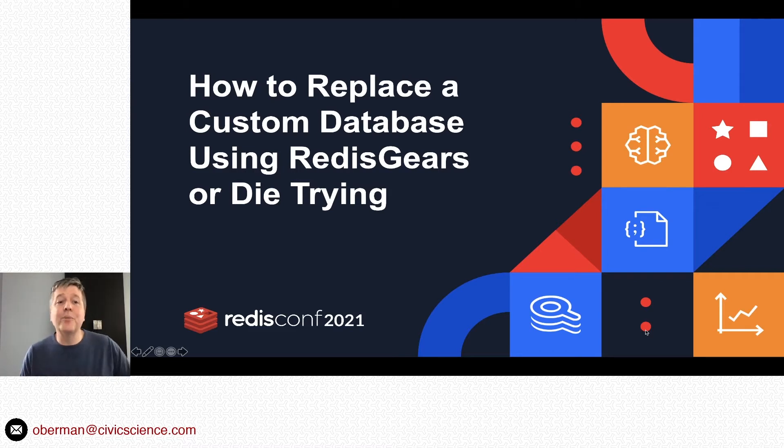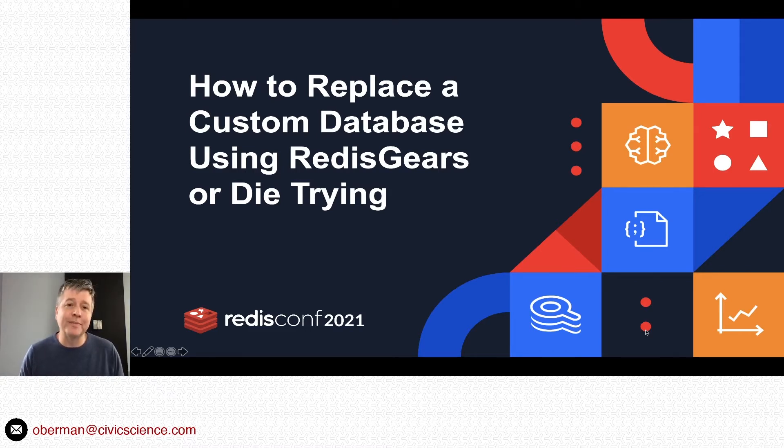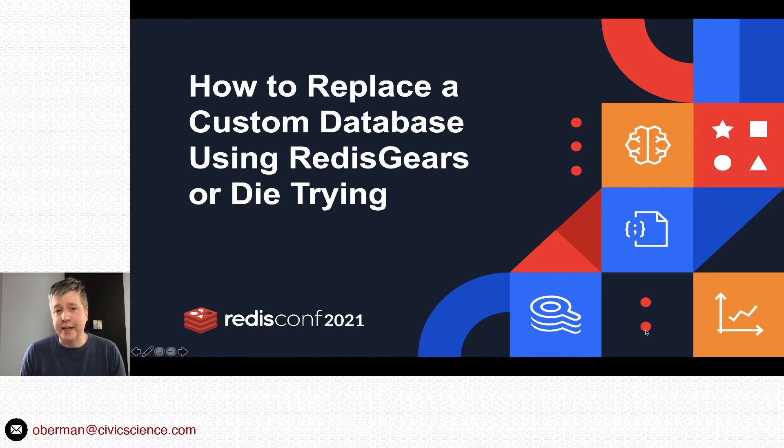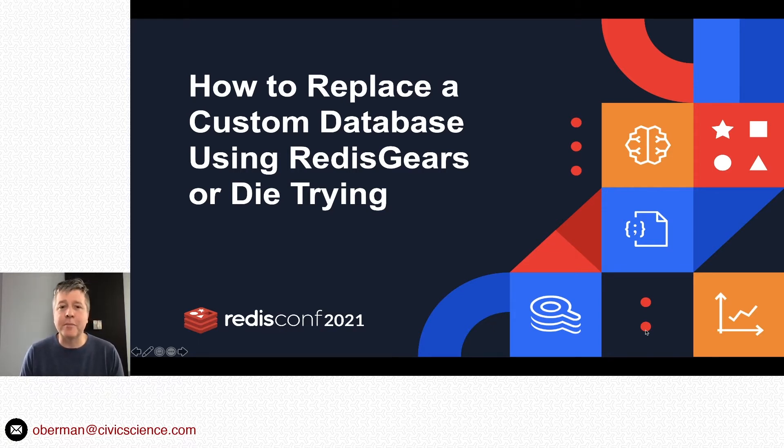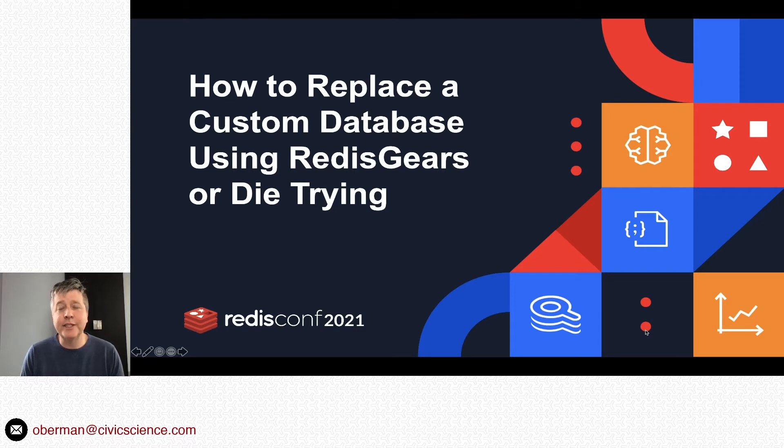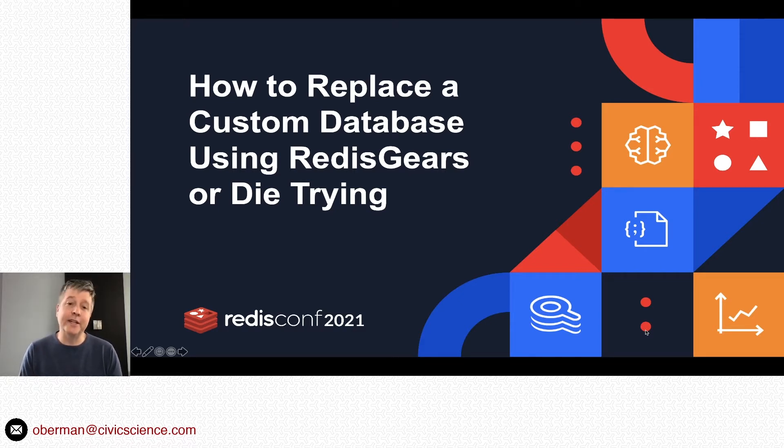Hello, welcome to 'How to Replace a Custom Database Using Redis Gears, or Die Trying.' If you're here today because this is kind of a snappy title, I should thank my 11th grade English teacher who gave extra credit if you had a funny title on your paper.